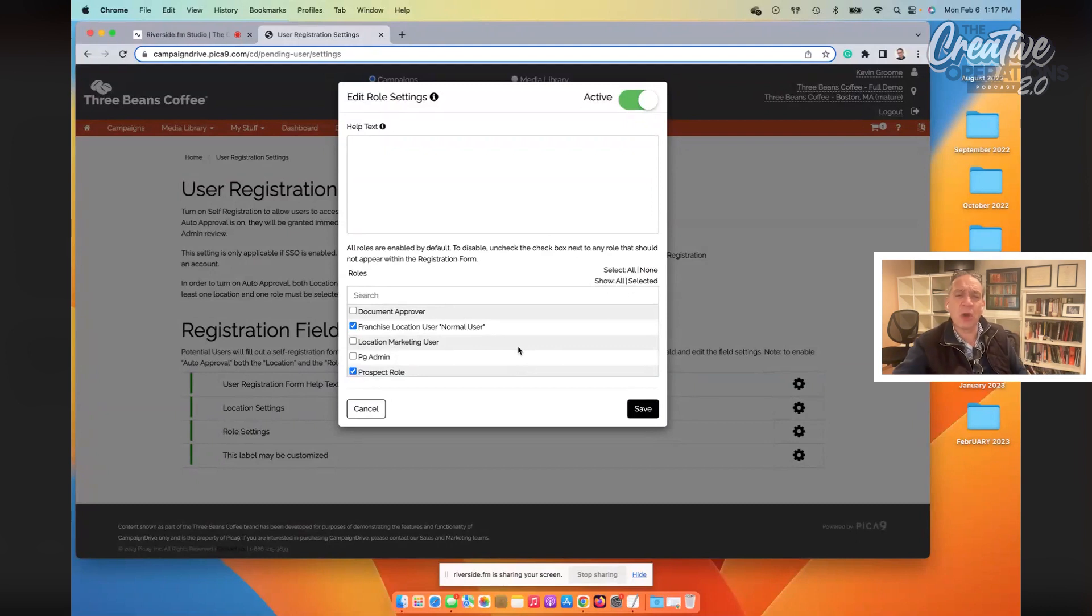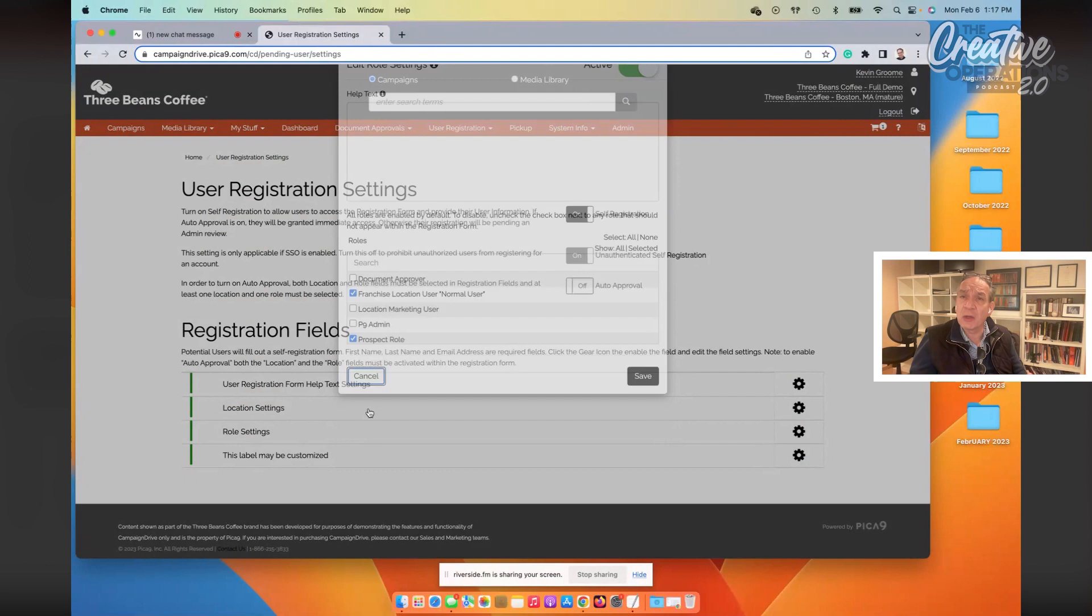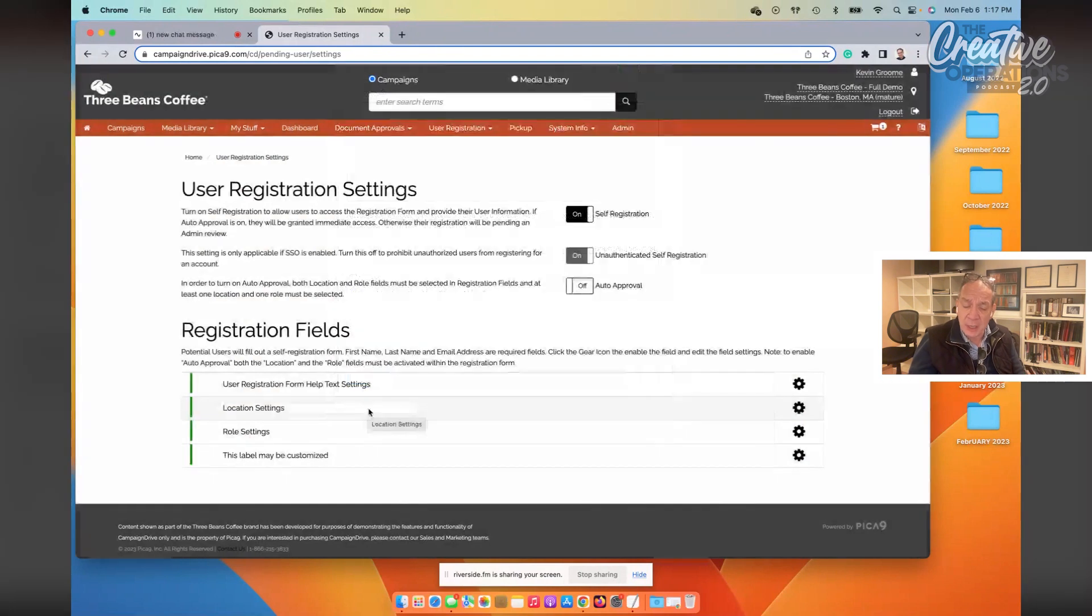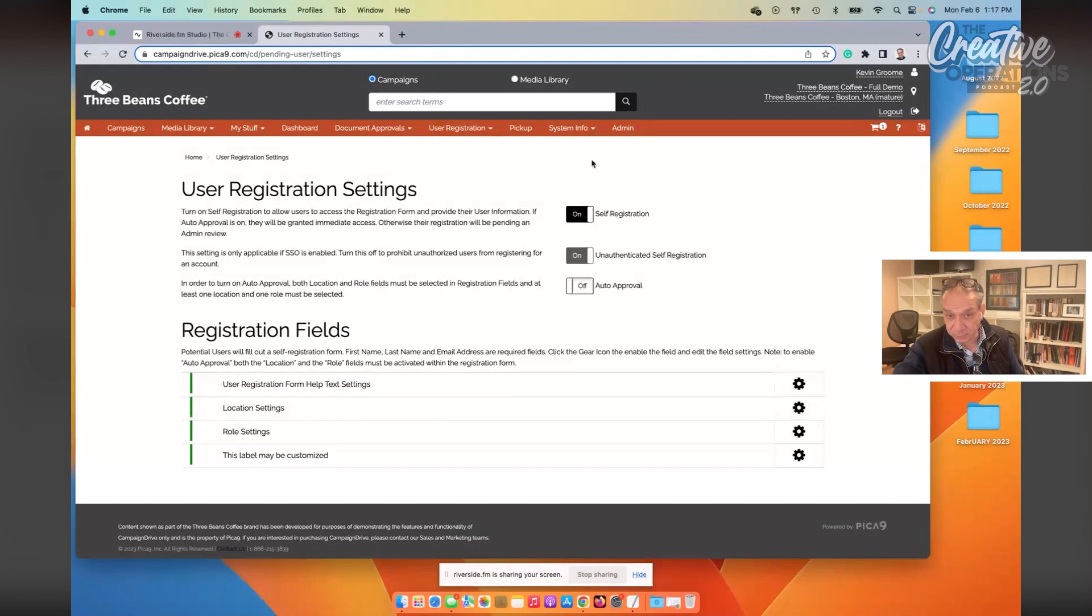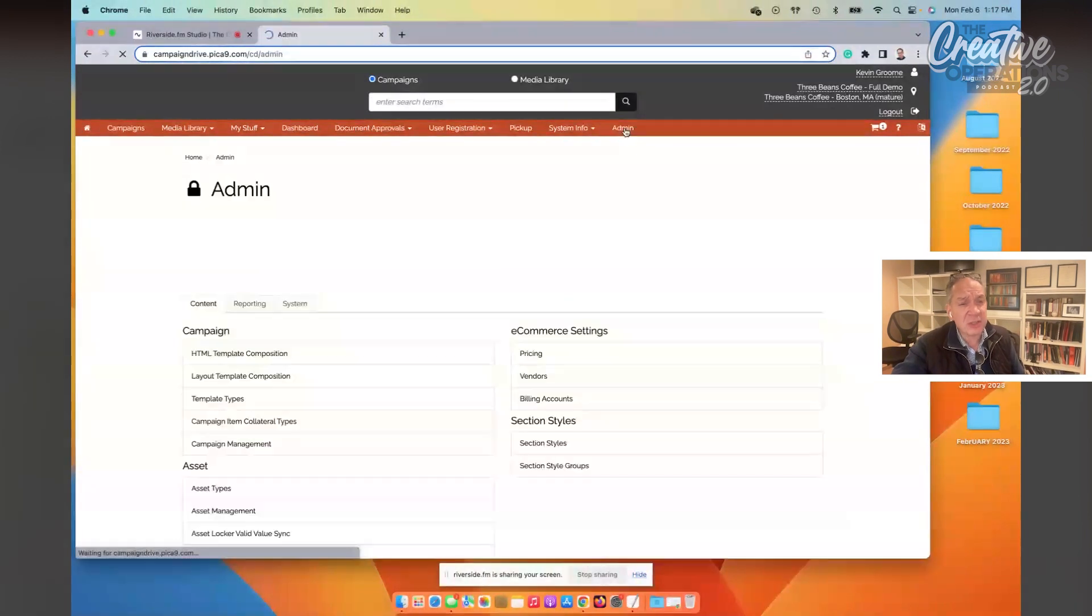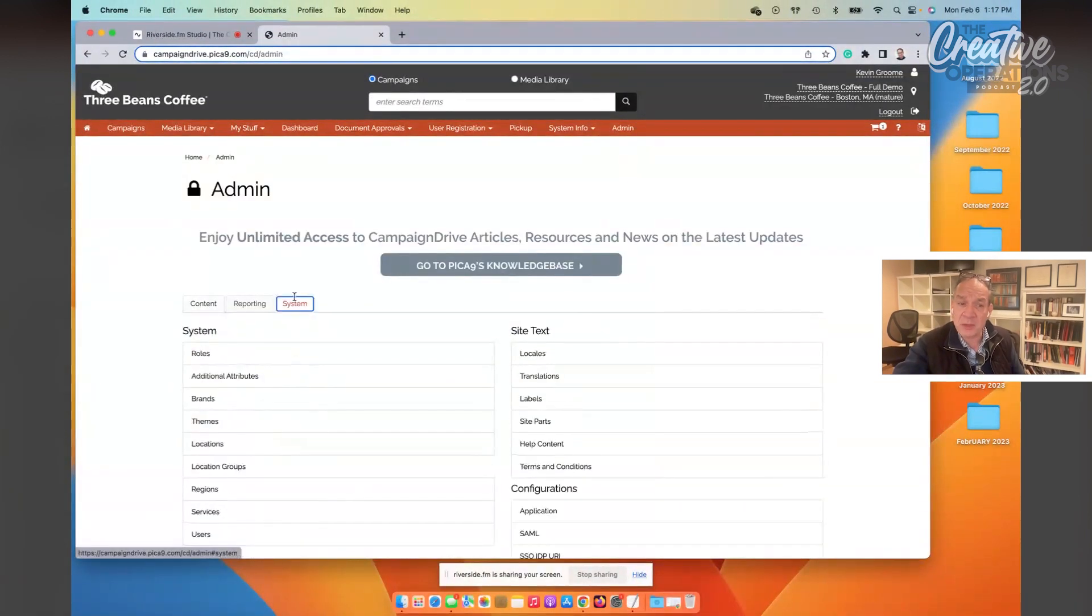Now, given that we've talked about creating accounts, I want to talk a little bit about how roles are really defined around something called permissions. So let's dive into that in the admin area of Campaign Drive. Here, under the system tab, you'll find that we have a table called roles.